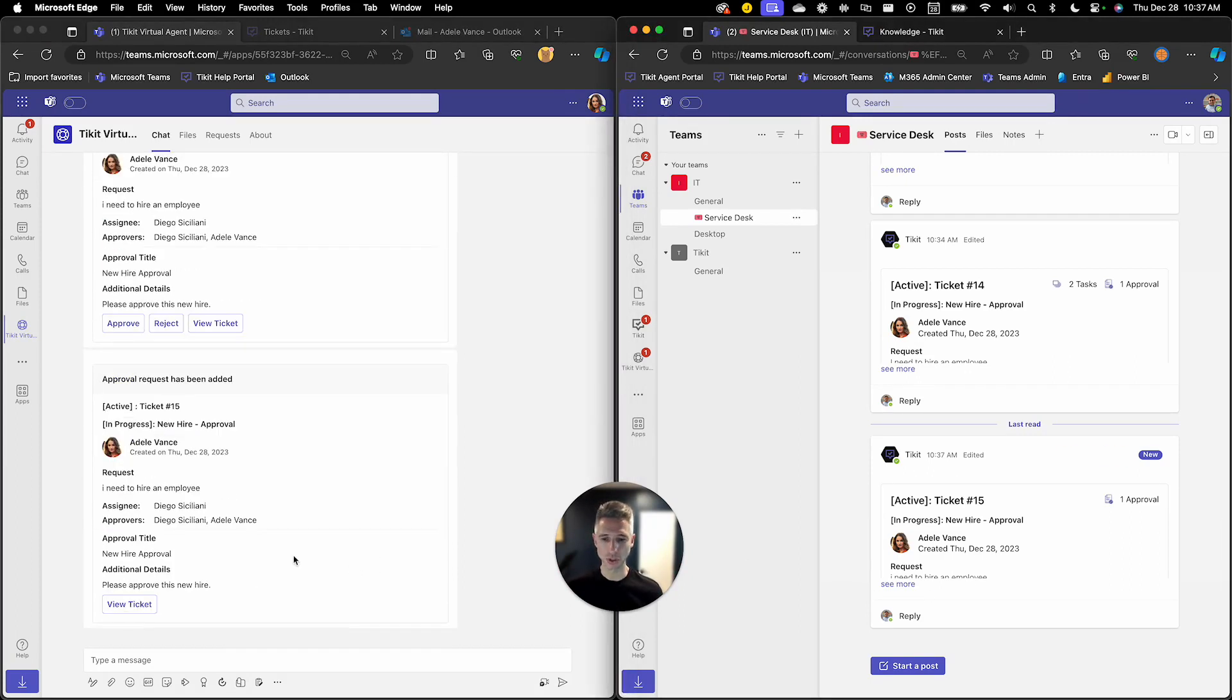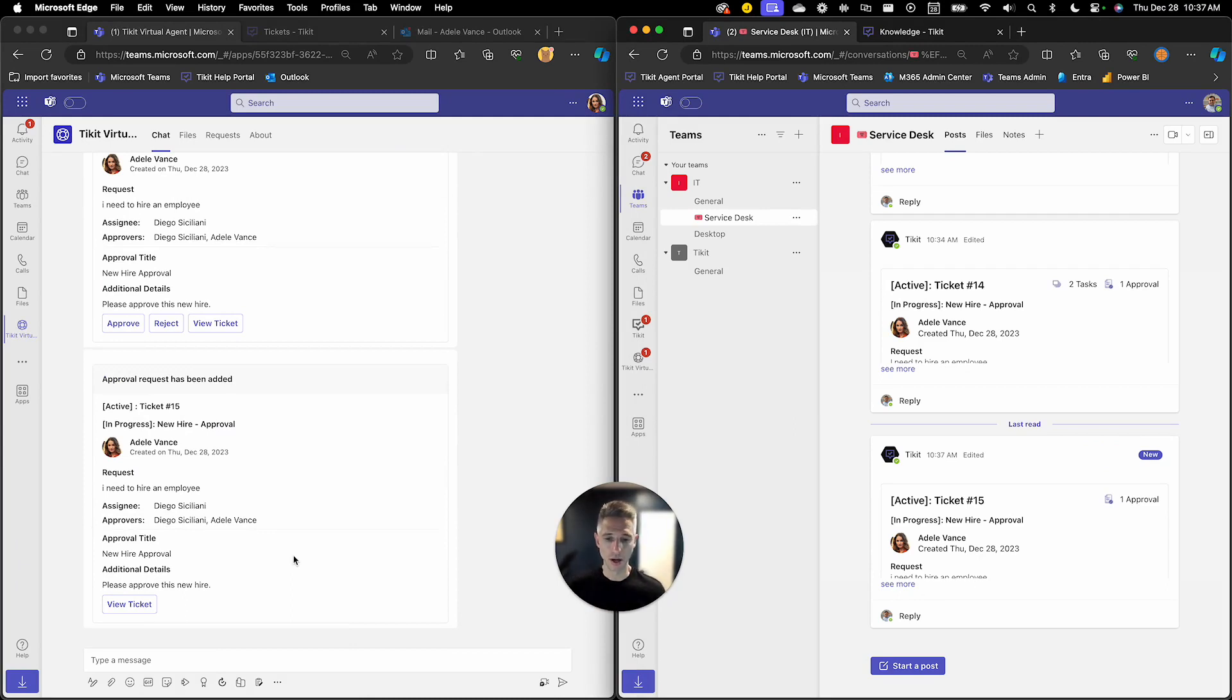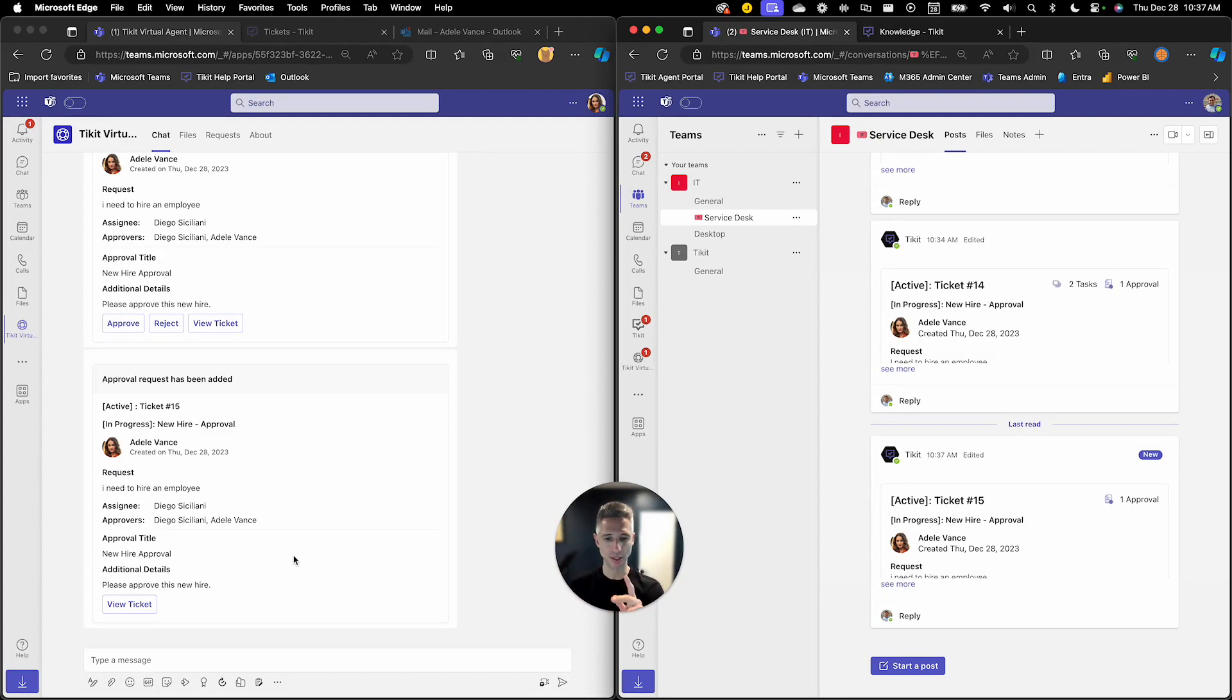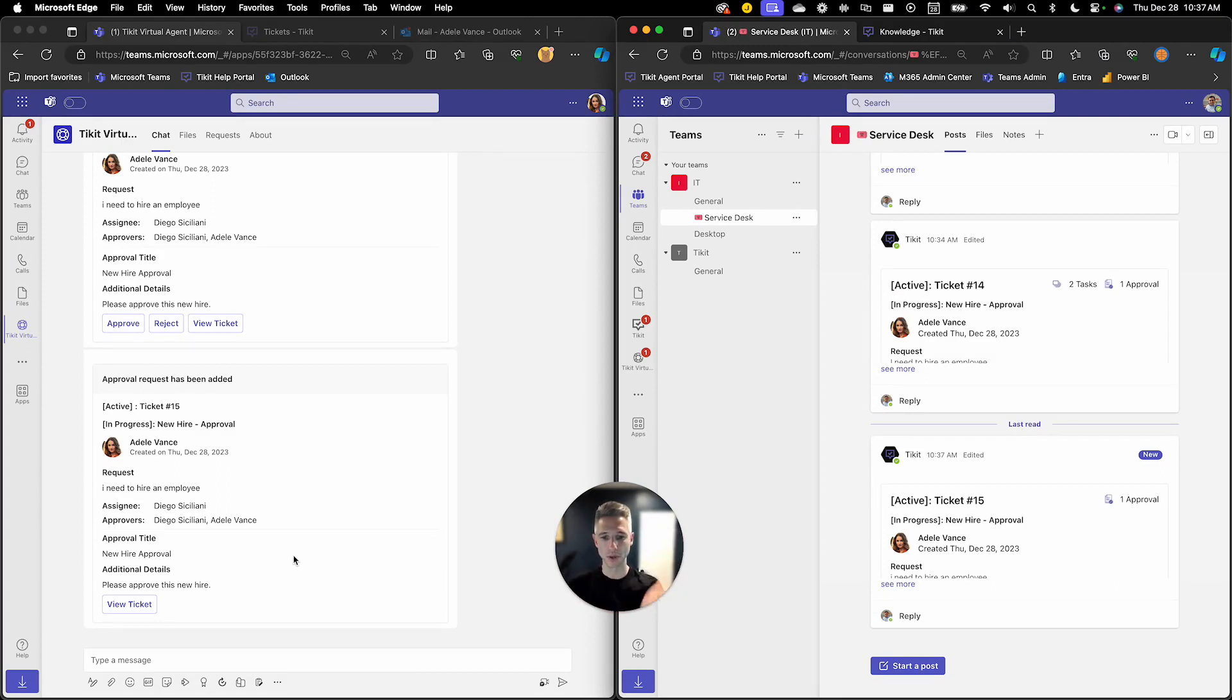She's also a requester so she was made aware that an approval was added for that new hire and that's what Adele is experiencing on her side as an end user. Typically the end user won't be the approver so they won't get a double notification. But again just to visualize what's happening we wanted to show the different steps of this approval.